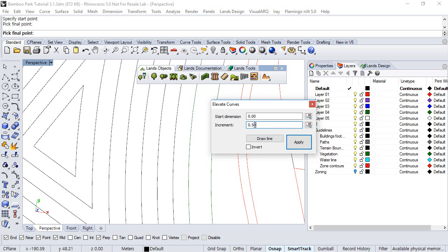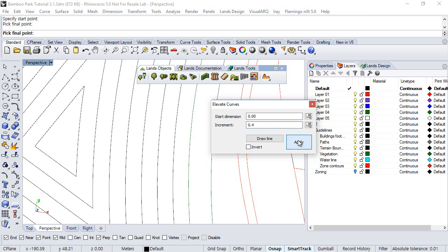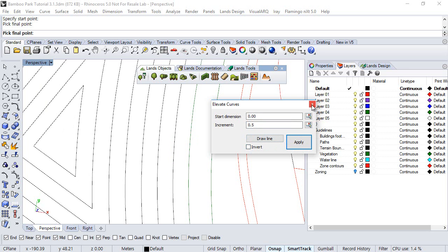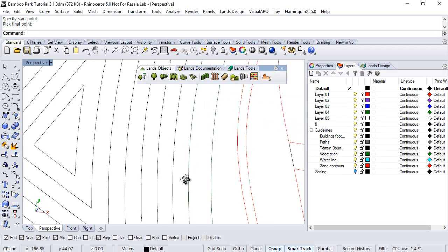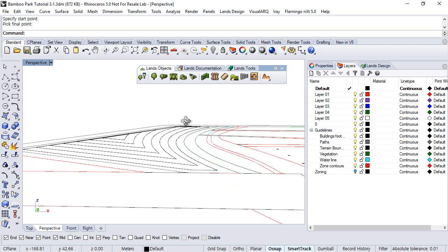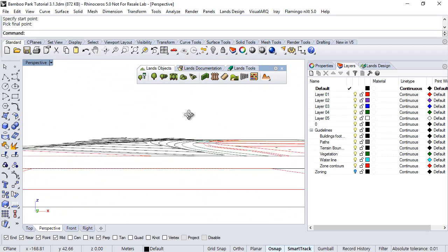You can play with the different dimensions of the increment, Apply to see how this changes, even choose the Invert option, and finally, when you're done, just click on this Close button to see how the changes have been applied.